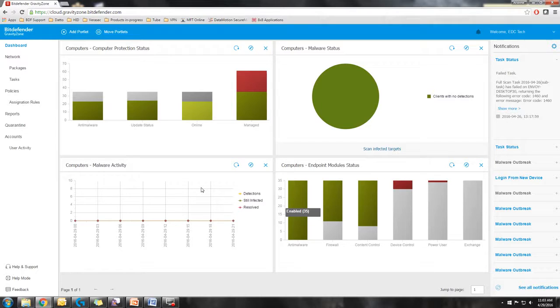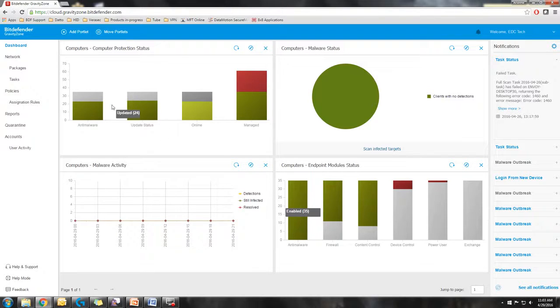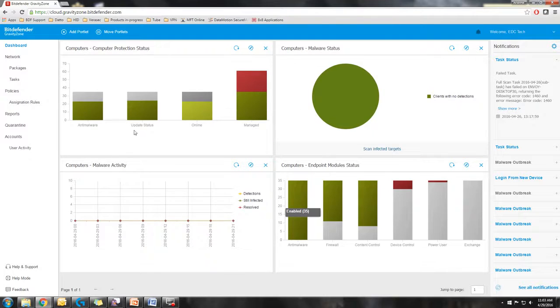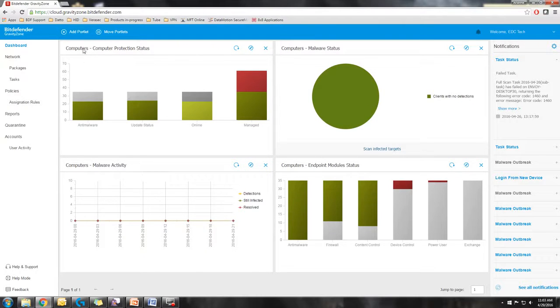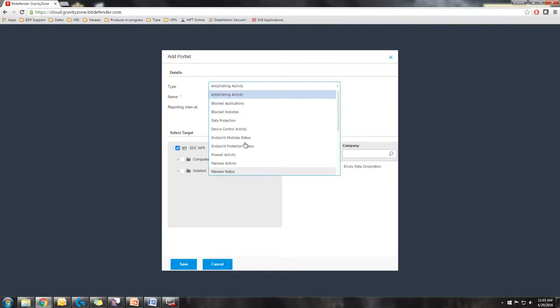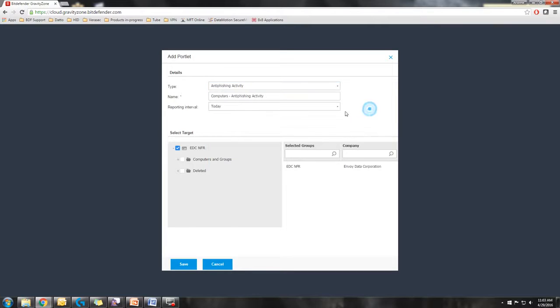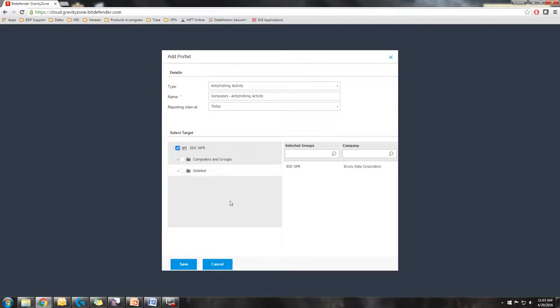This is a series of status portals that show you the status of how things are working on the network. There are several different types of portals you can select from. You'd go in and add a portlet, select the type of report you want to choose, your reporting interval, and the specific target if you want it to just be the overall network or a more specific drop-down subsection.